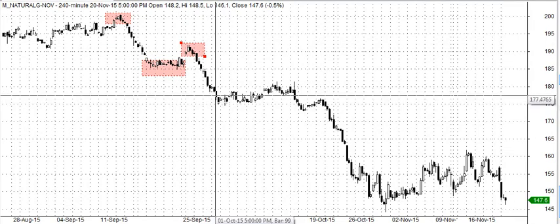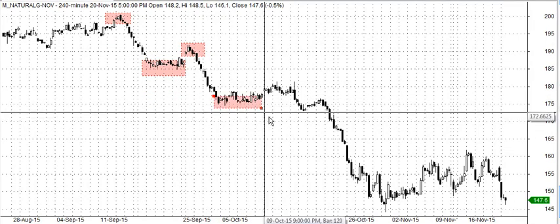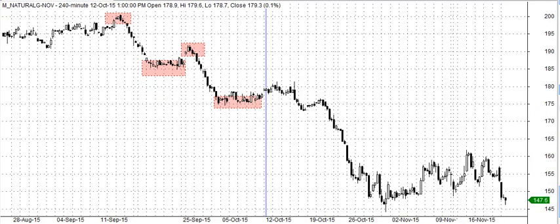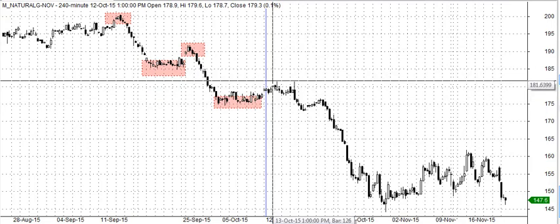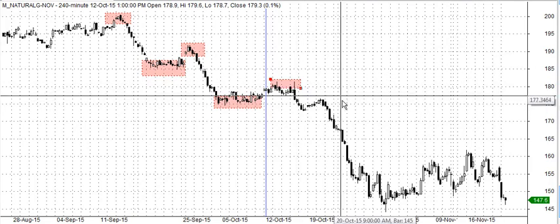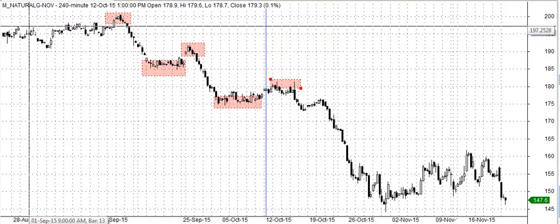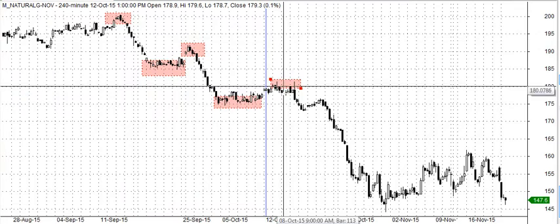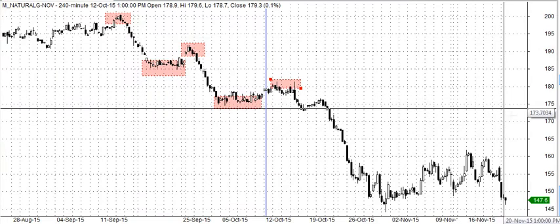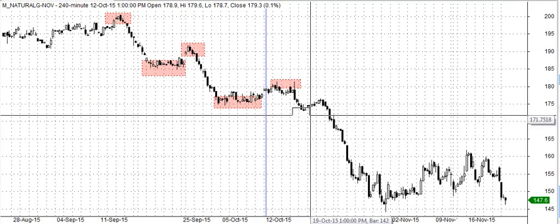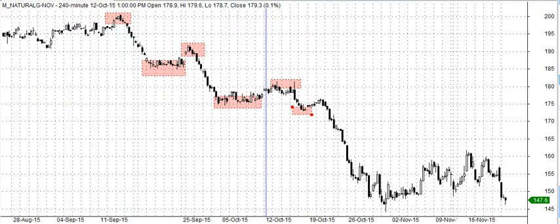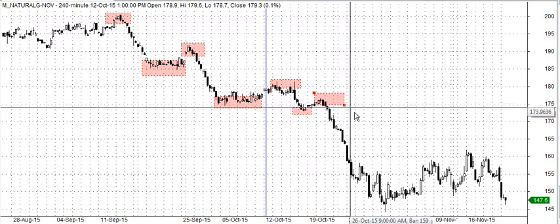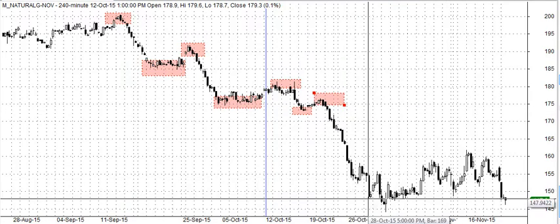So let me just draw out the highs and lows in this contract. This is a 240-minute candlestick chart for natural gas. I have it from the time period of 27th August 2015 till 28th November 2015. So if we just analyze it up till here.